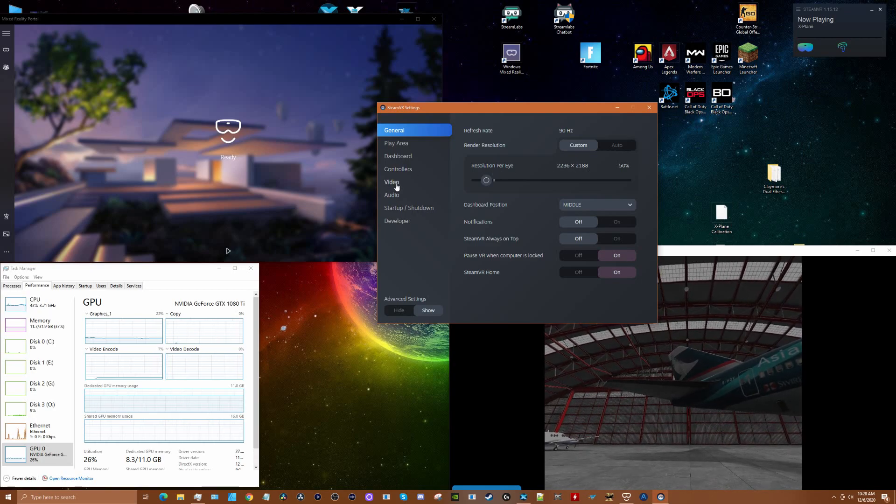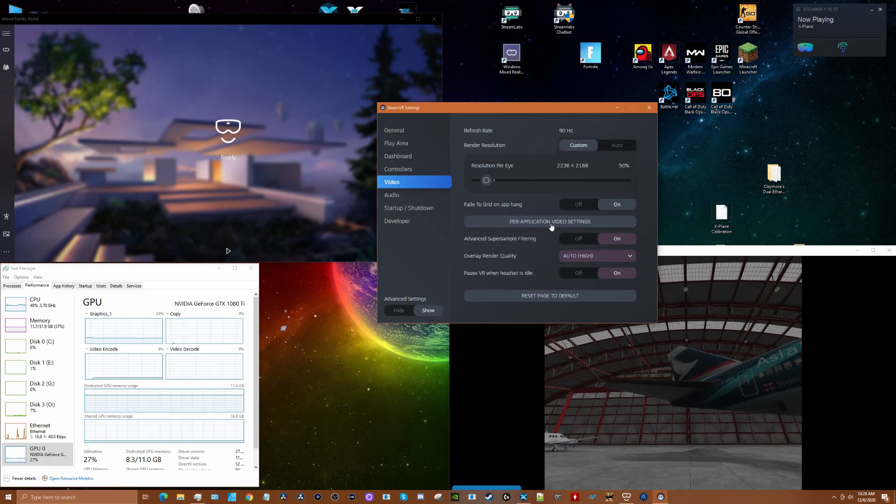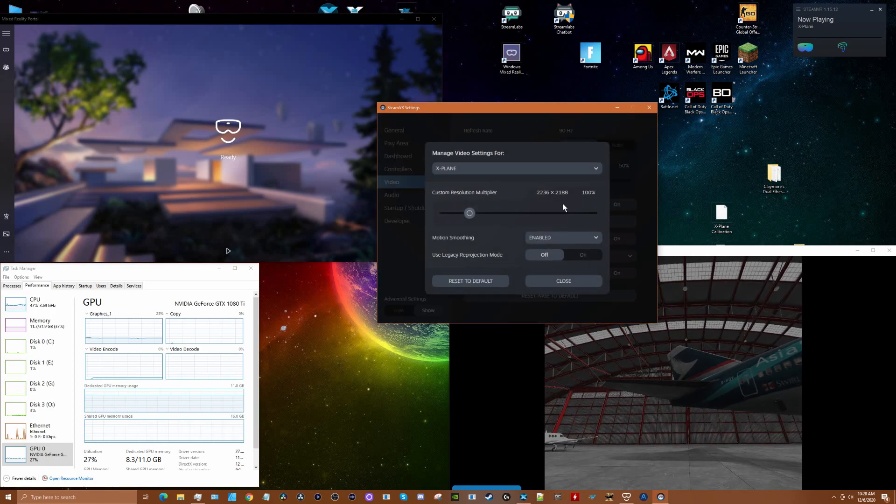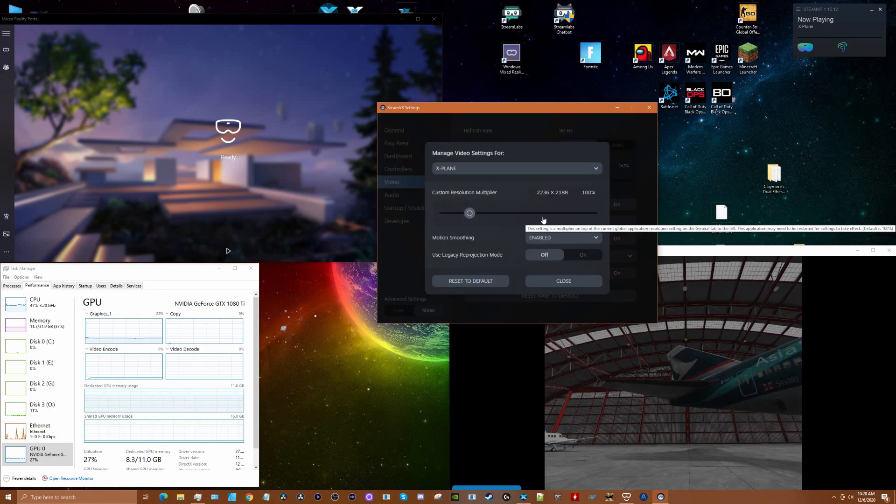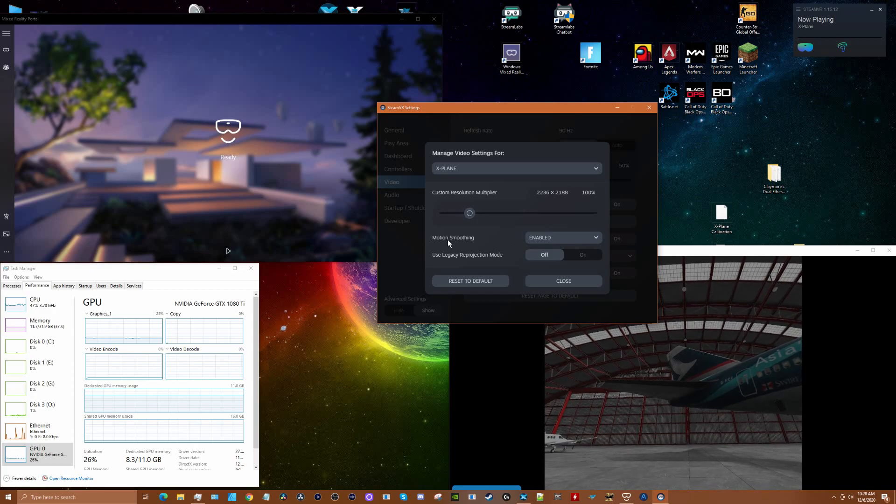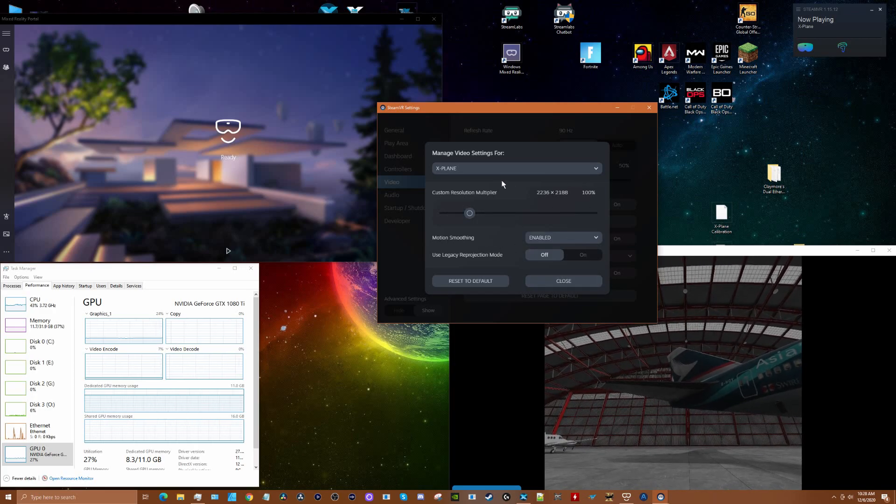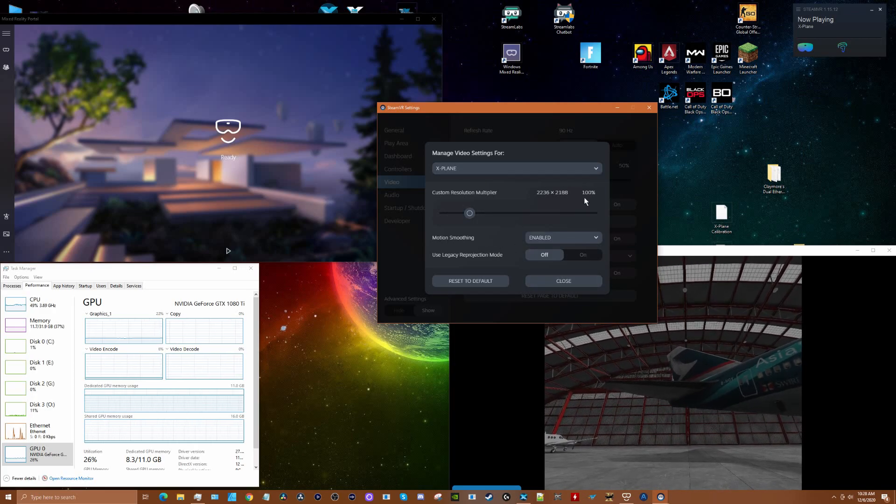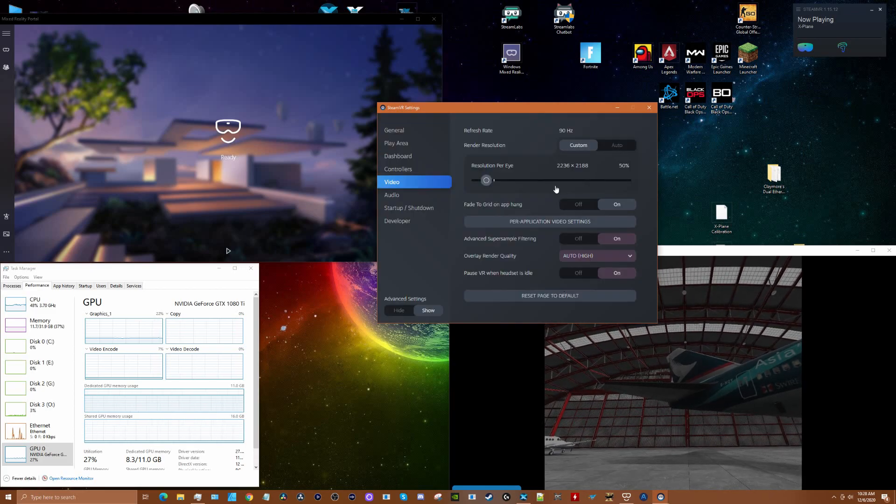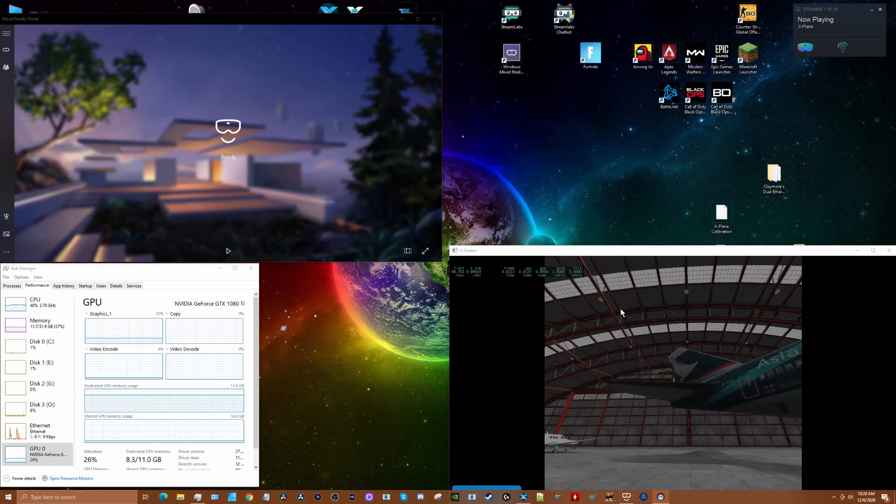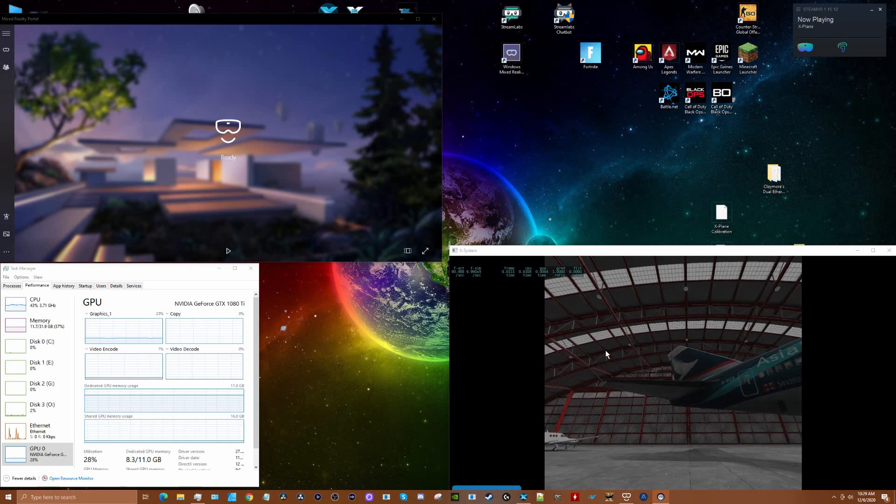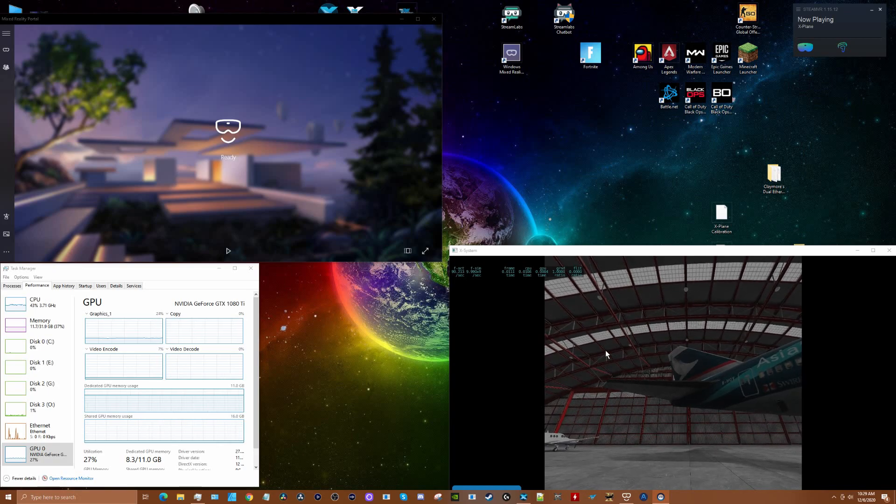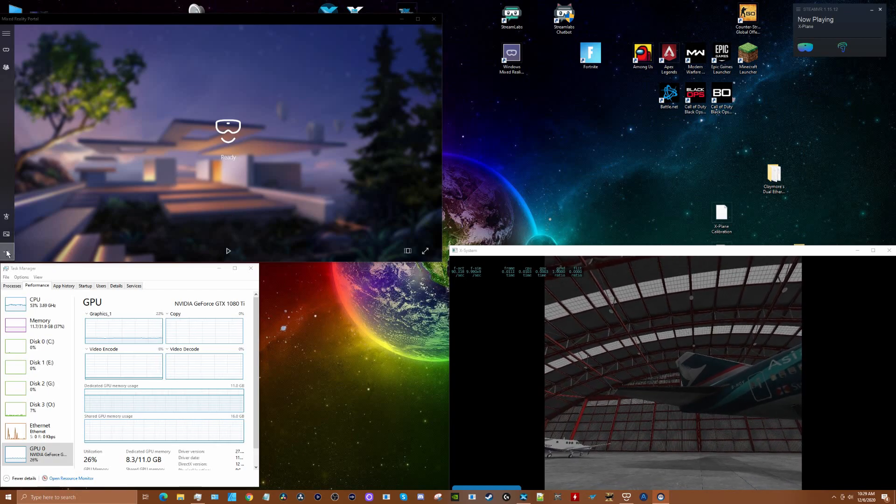Then using the per application function for super sampling, motion smoothing, etc. What I've done here - I've got the application set at 100% and I've got this set at 50% as a baseline. I'm going to use a C-172 stock in X-Plane 11.